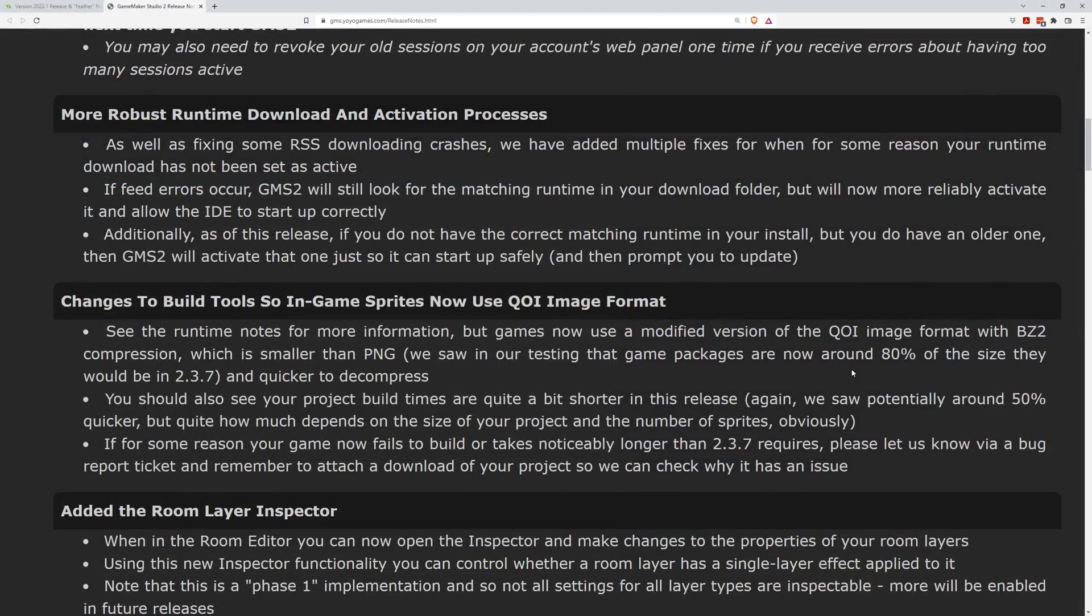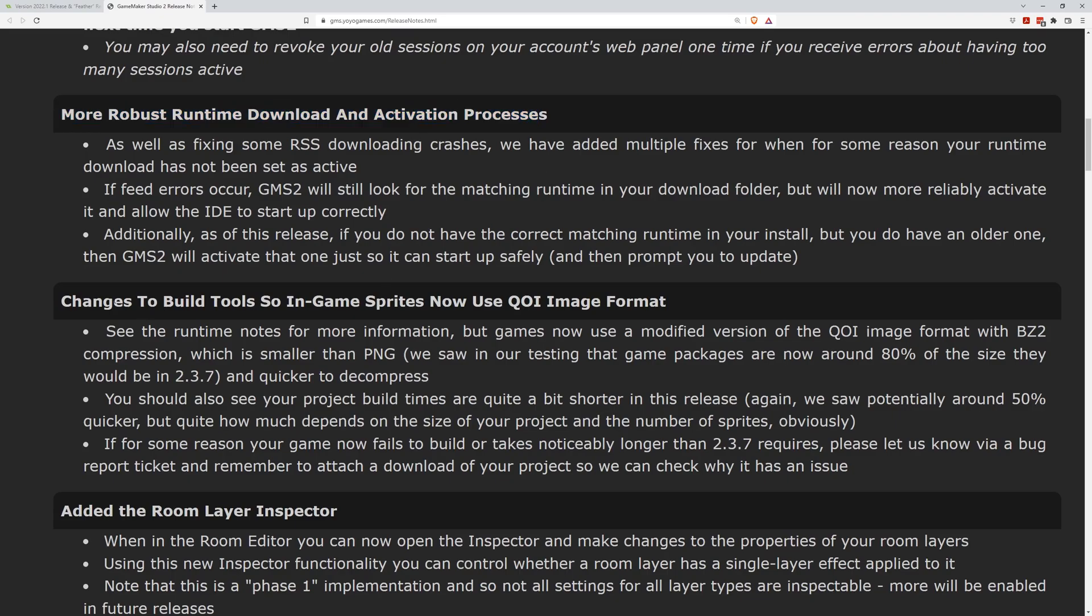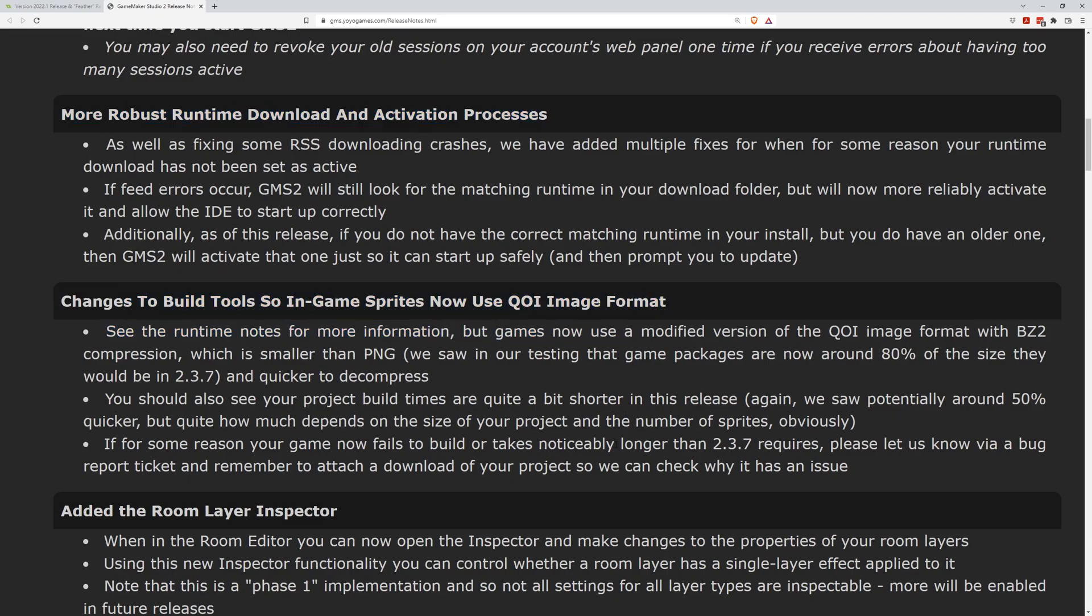Looking over to the full release notes, we can see a few general improvements with things like runtime updates, image format updates, and therefore improved build times.